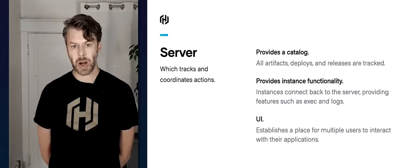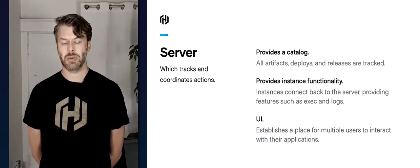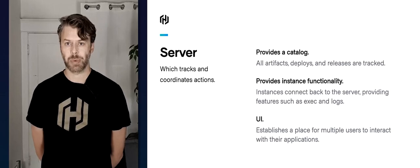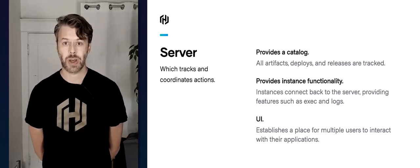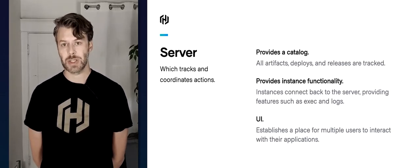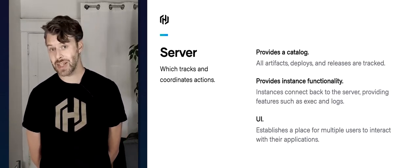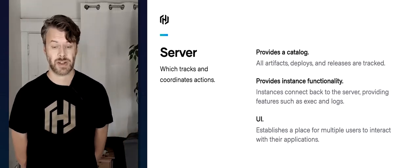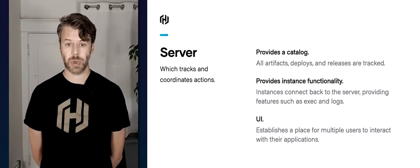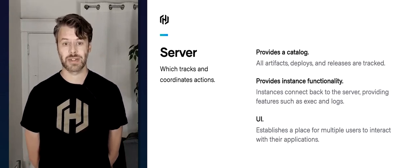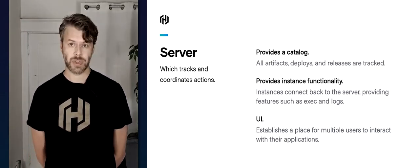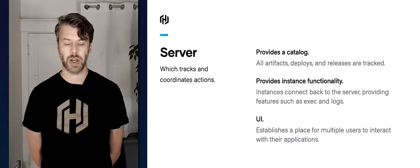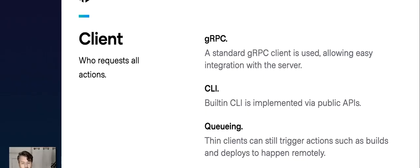The server is basically a catalog — it will track all of the deployments, the artifacts, the releases, and provides what we call provenance for everything going on. You can always ask the server: when was this particular Git SHA deployed — did it deploy last night or this morning? The server is the thing that can answer that question. It also provides instance functionality, which we'll talk about later with the entry point, and it provides a UI so you can interact with it in a browser.